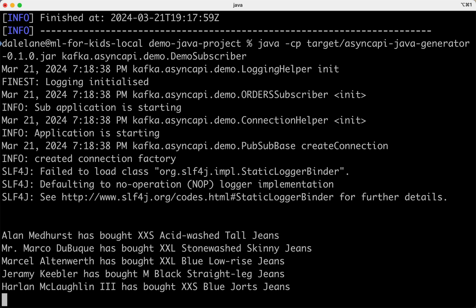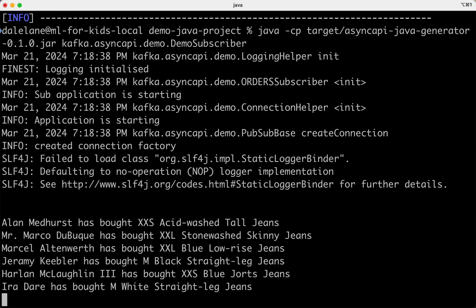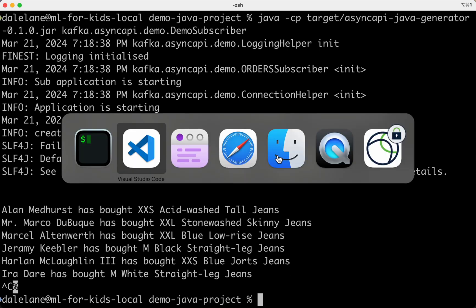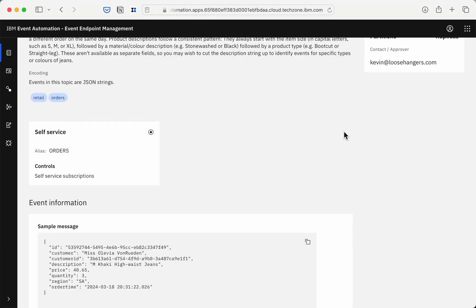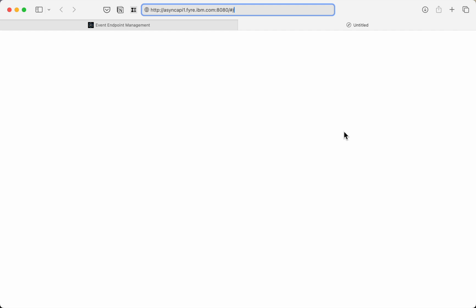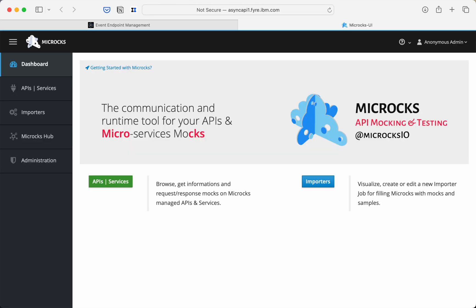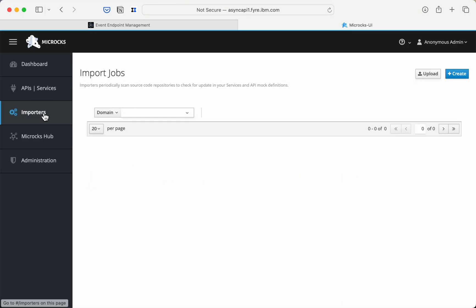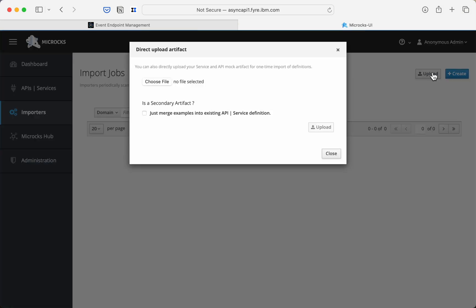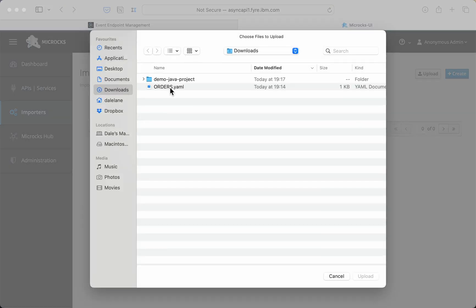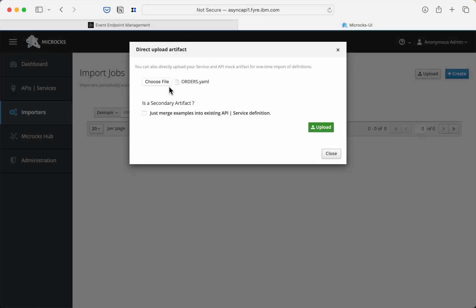Maybe I don't want to develop my application using real events on that real topic. The last tool I want to demo, Mycrox, can help with that by creating a mock topic that I can use to develop against. And that async API doc that describes the real topic can help with that.